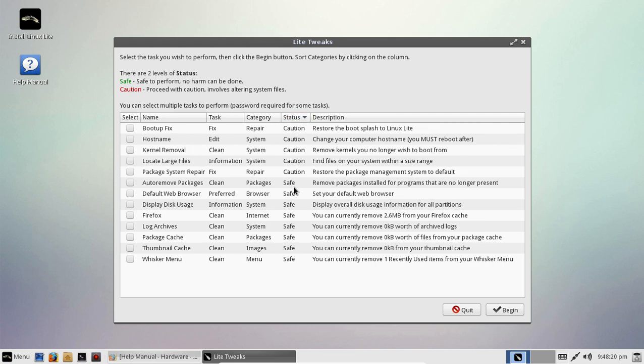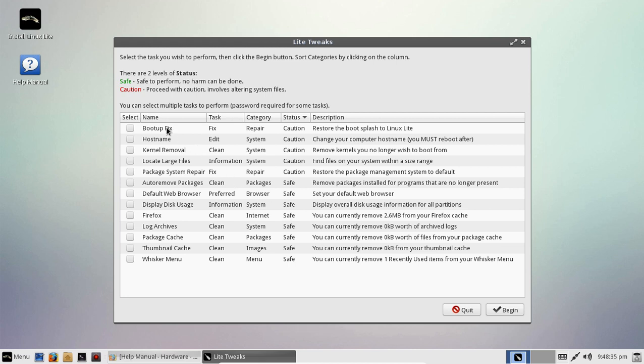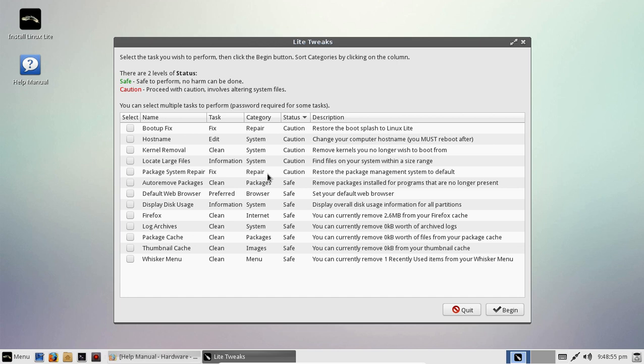Let's see, auto remove packages. Yeah, that's safe. Default web browser, definitely safe. Display disk usage, that's safe. Firefox, yeah, log archives, package cache, and so on. What's with caution? Grub fix. Yeah, that's probably not safe. Host name, change your computer host name. That's under caution. Not sure about that one. Kernel remove it. Nah, you don't want to touch that one. Locate large files. Yeah, I'm not sure about that one. Package system repair fix. Yeah, I would probably leave that under caution. So this makes all sense to me anyway.